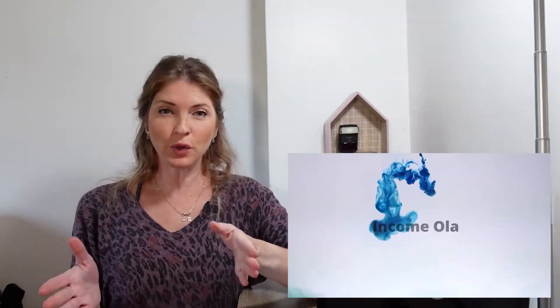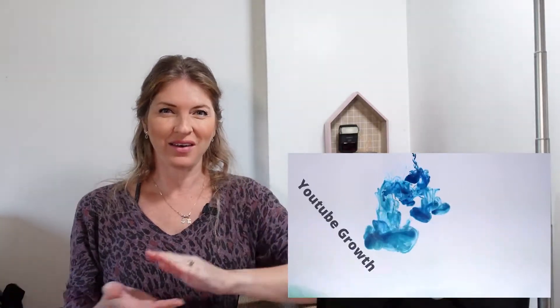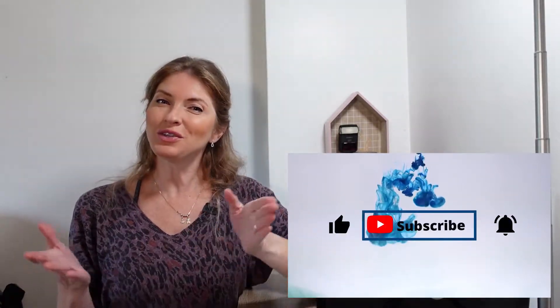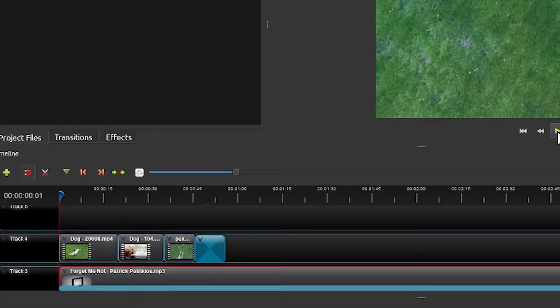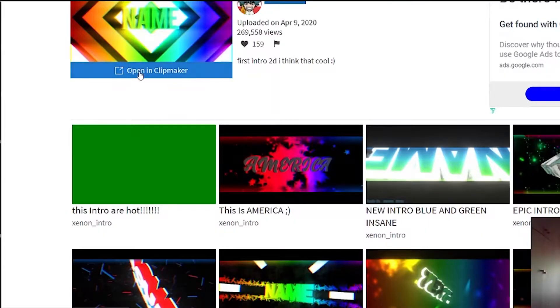Having a good intro will give your channel a professional look and your viewer an idea of who you are and what your channel is about, which can help you to get more subscribers, views and grow faster. Intro creation doesn't have to be hard and with the tools I'm about to show you, it won't cost you a dime.